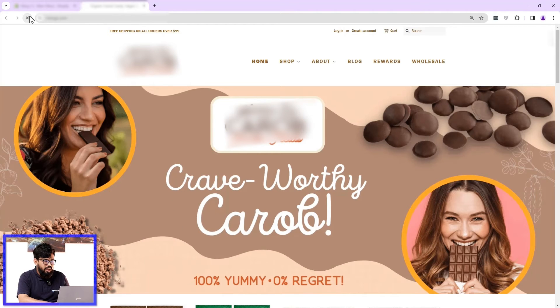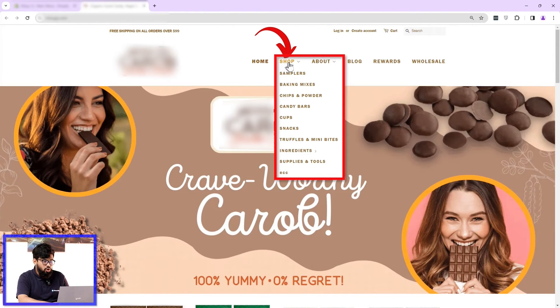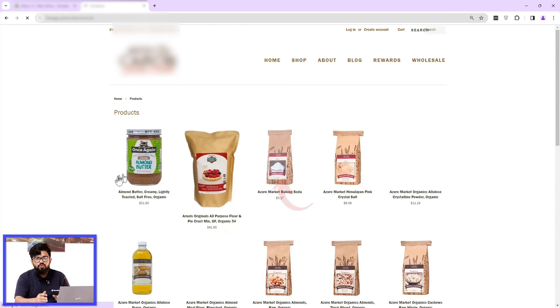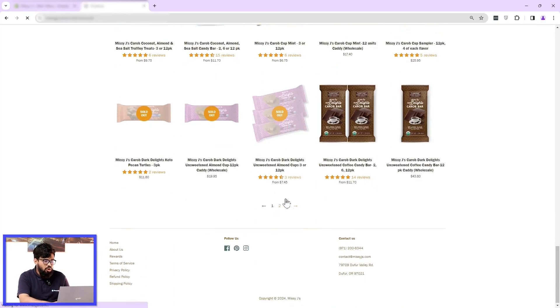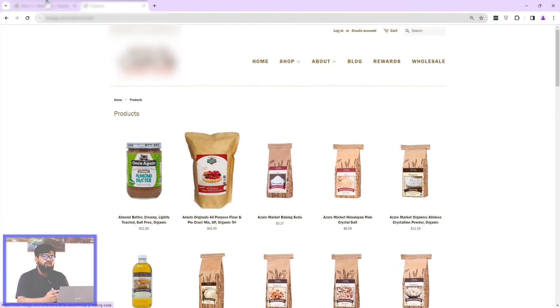I'll leave that for now and save the already created subcategory. Now when I go to the frontend and reload the website, I'll point the cursor on Shop and you can see a new subcategory has been added — its name is ECC. Click on it, and since we already added all products under this page, you can see all the products are here. This is how easily you can create categories on Shopify.